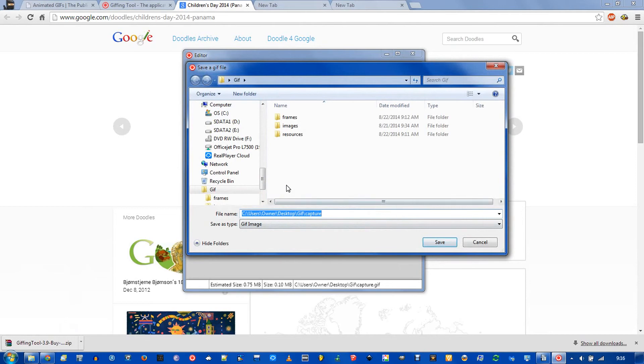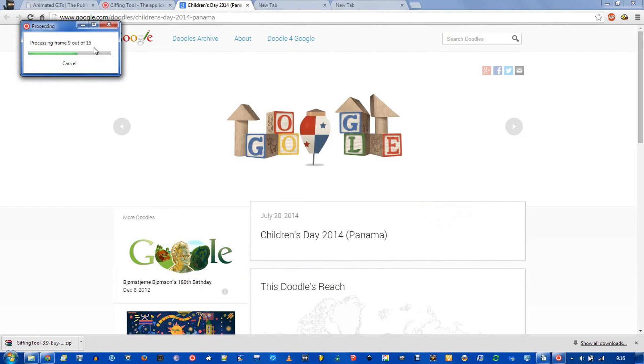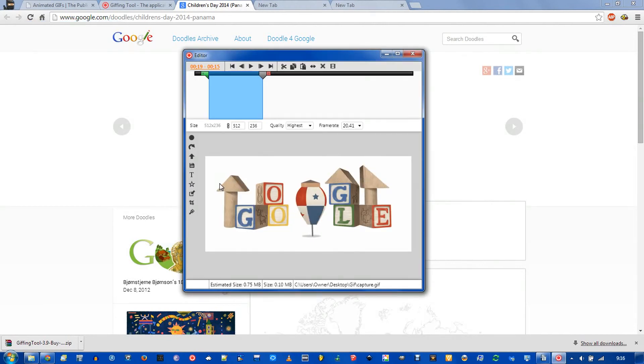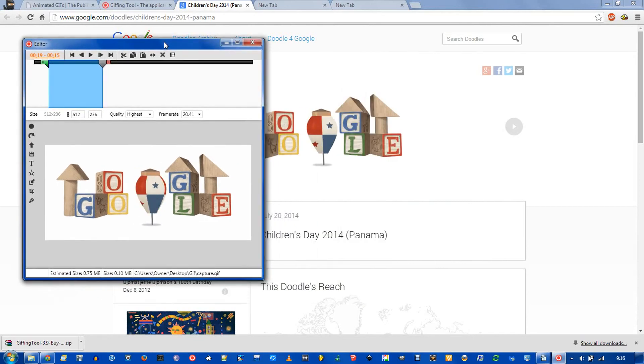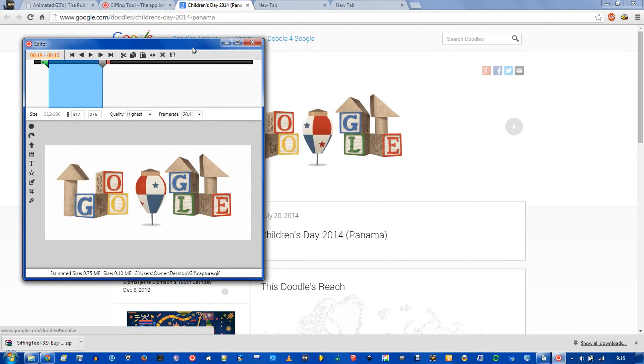So you just click save, give it a name, and it will process and export each frame individually. When it's finished, it will start playing in the gif editor. And you notice it is back to the normal speed that we recorded it at.